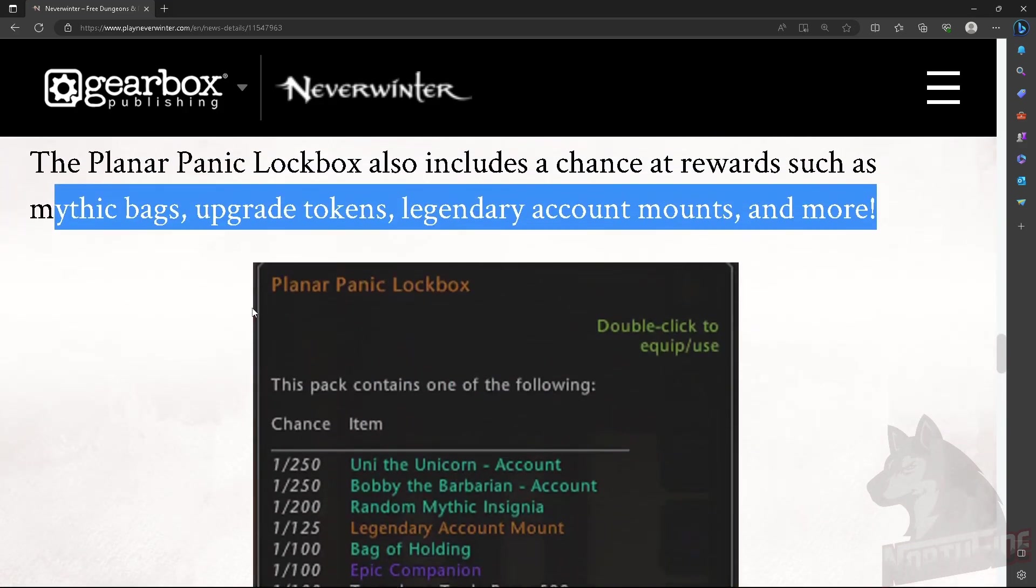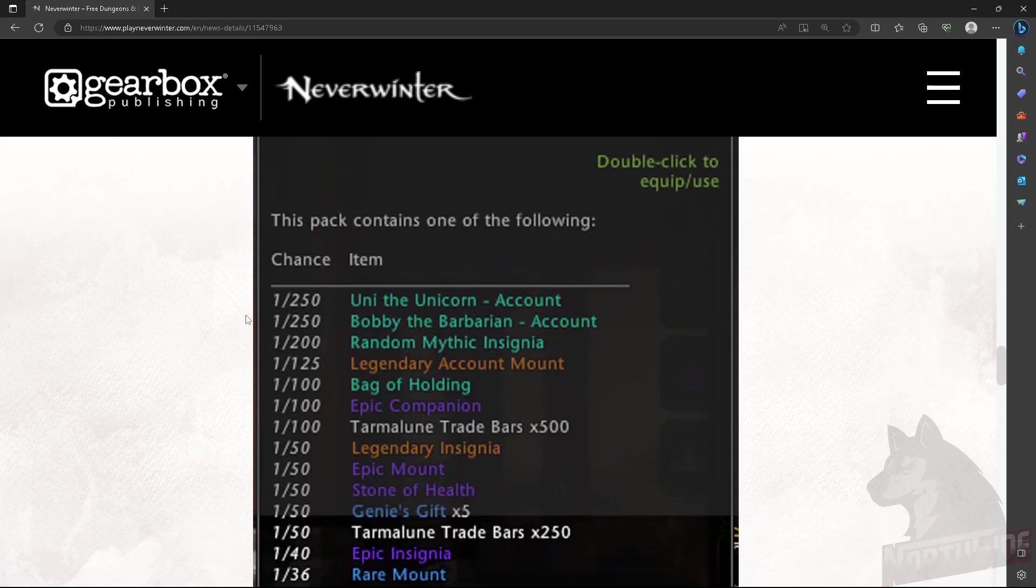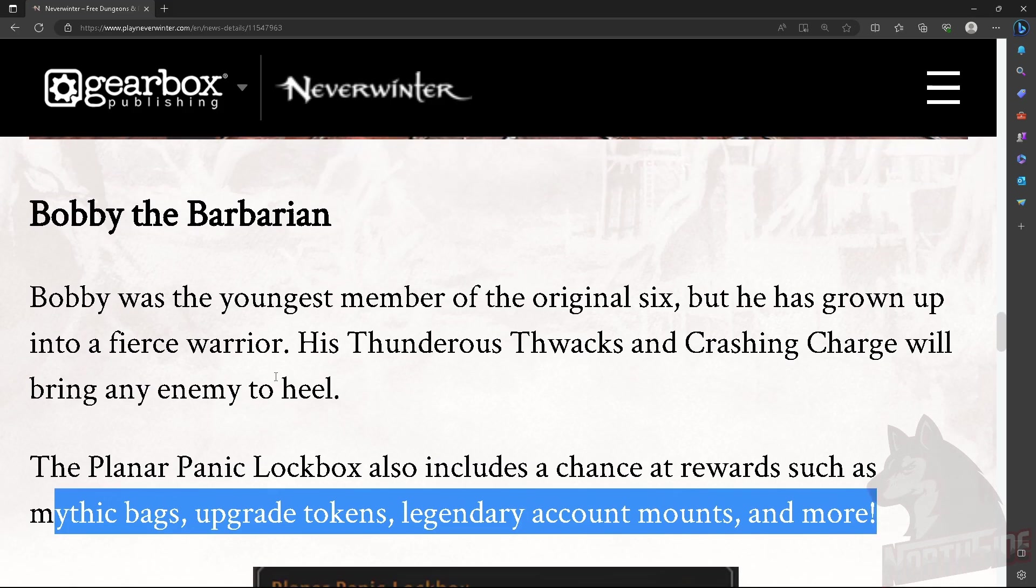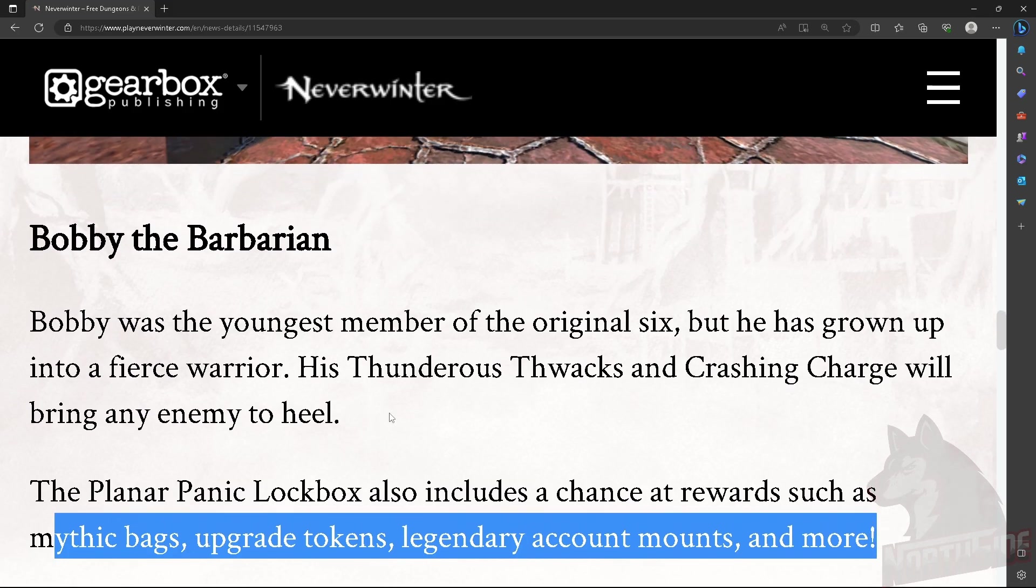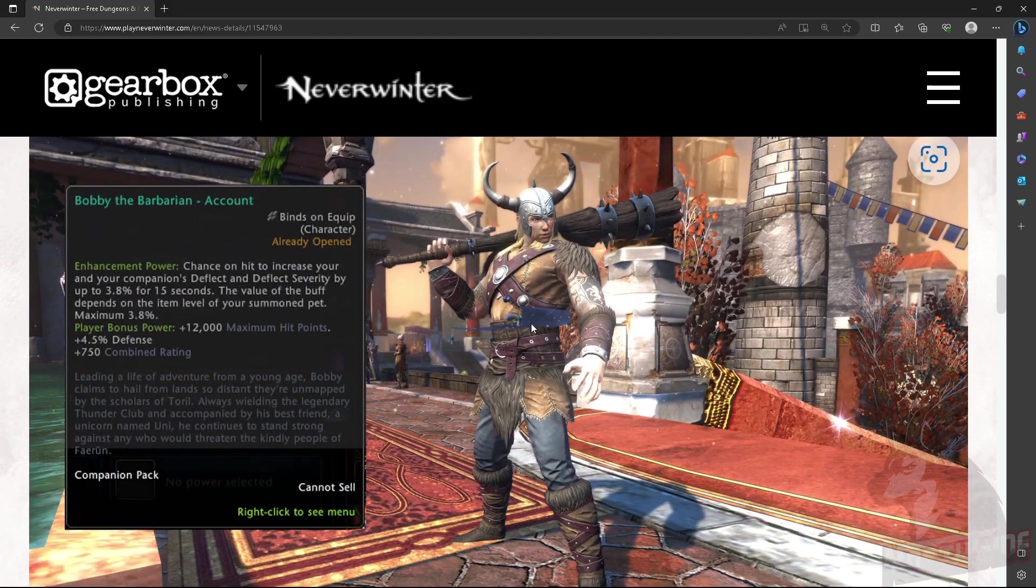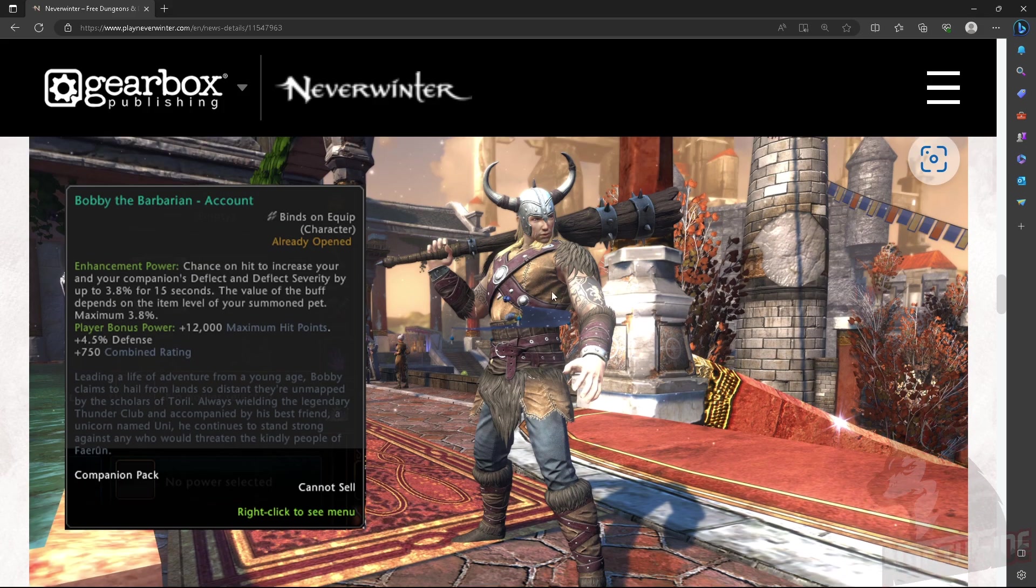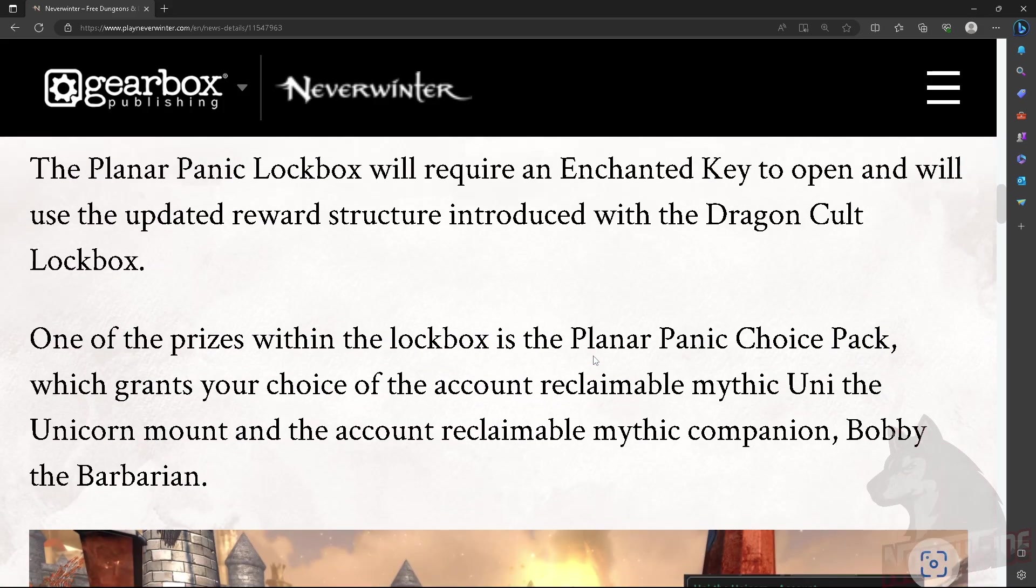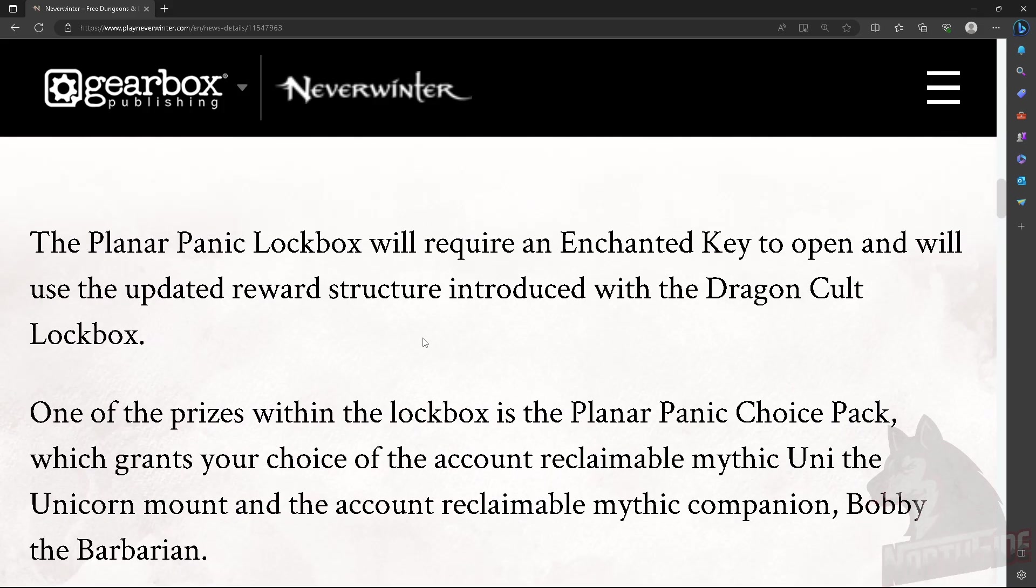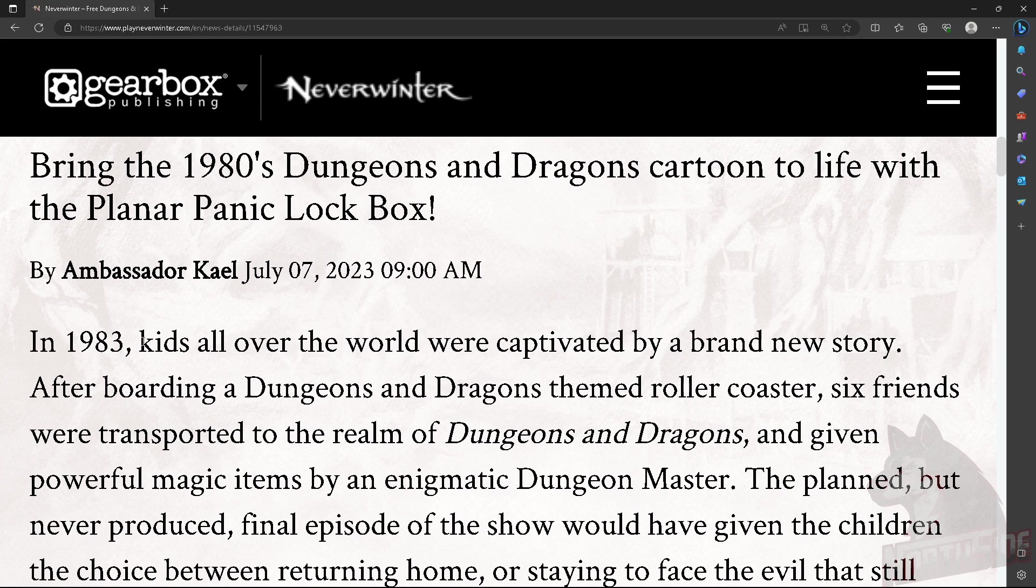Hence for short video. Uni the Unicorn, mythic mount. Bobby the Barbarian, here he is looking all tough. That's a big club actually. Anyway, that's the latest from Cryptic, from Ambassador KL, from Community Manager.